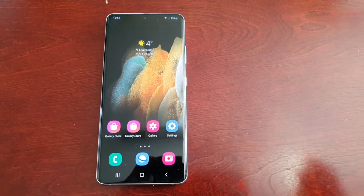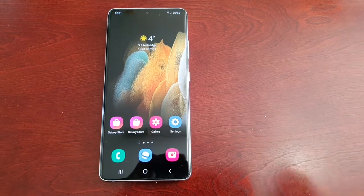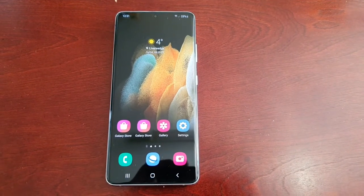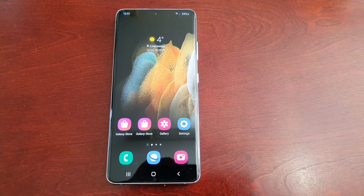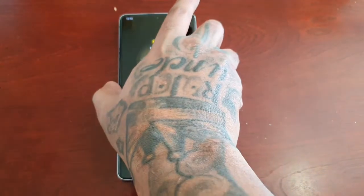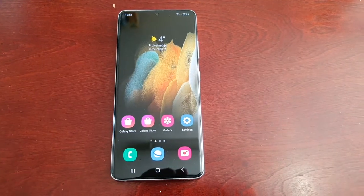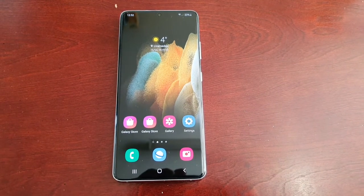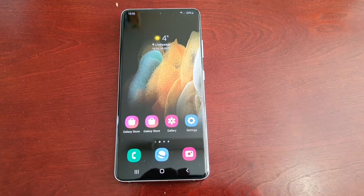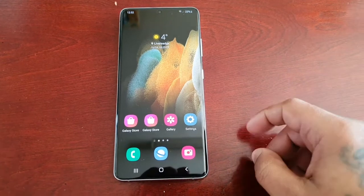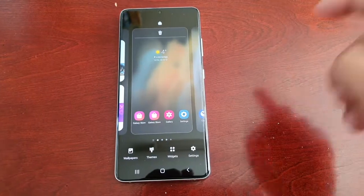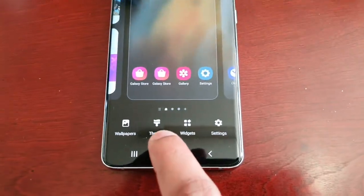It's your boy the Android Doctor back again with another video. A few days ago I did a video showing how to download free wallpapers and free themes on the Samsung Galaxy S21 Ultra. In this video I'm going to show you how you can actually uninstall and delete any themes or wallpapers that you may have downloaded. It's real simple — the easiest way to do it is just to long press on the home screen and then select Themes.